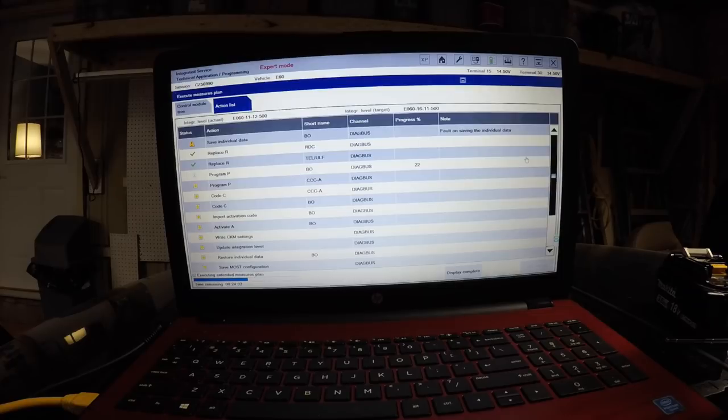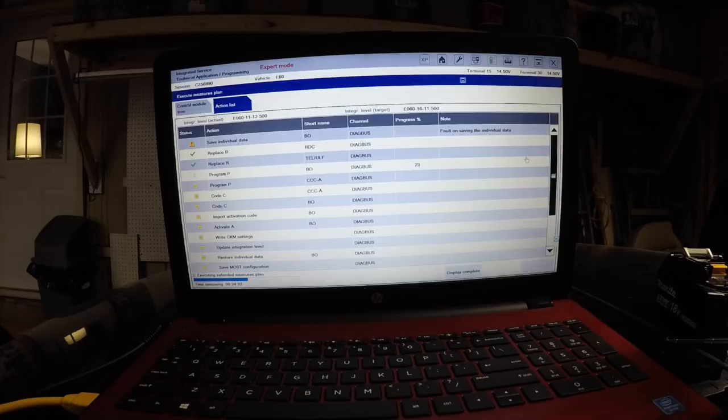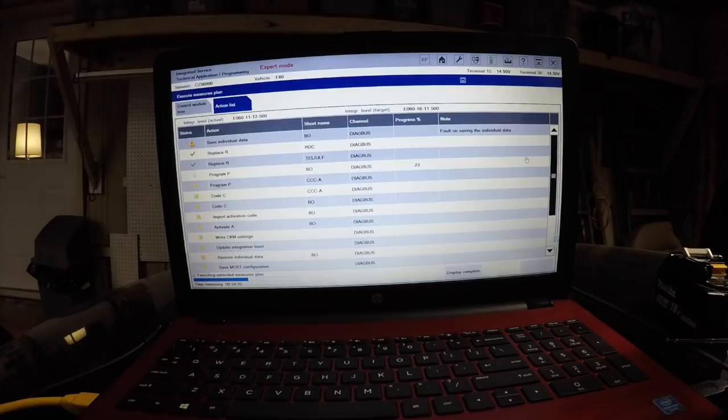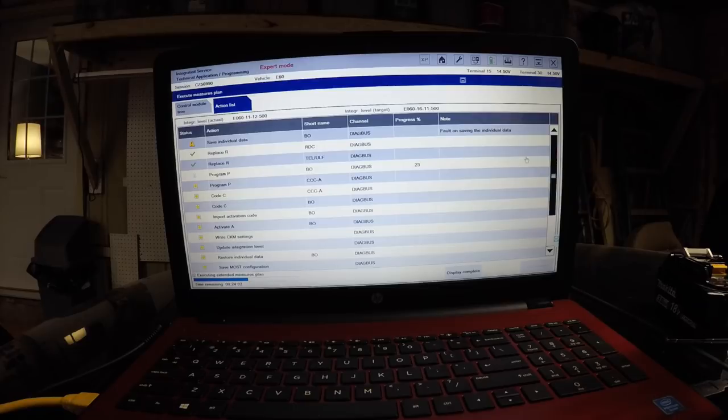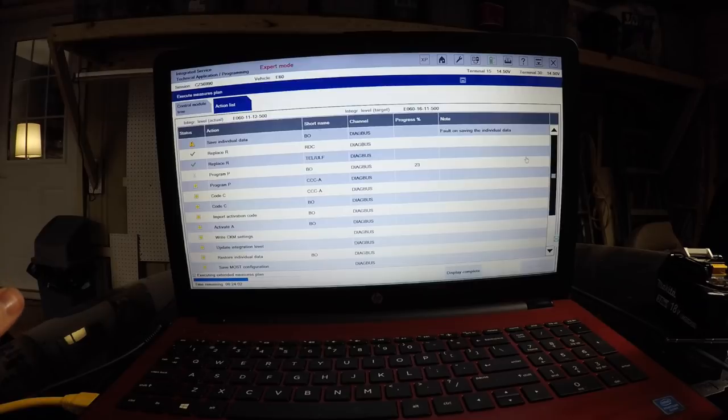The telephone module is back online, the run flat indicators are back online, and now it's programming the whole MAST gateway, then the car communication computer, recode everything and re-save the new settings. It didn't save the individual data because if you save the individual data from a bricked module, ISTA-P would be replacing all the firmware with bricked programming and coding, so it doesn't save individual data from a bricked module.